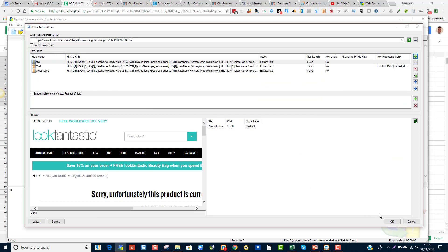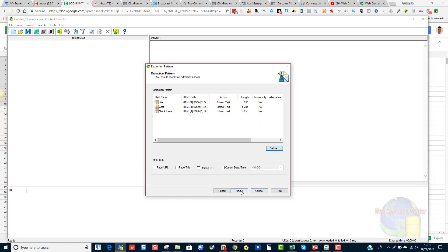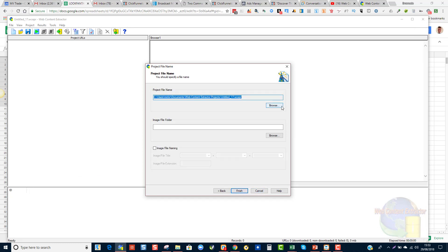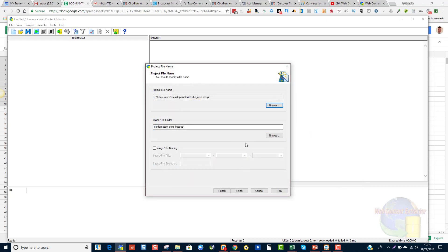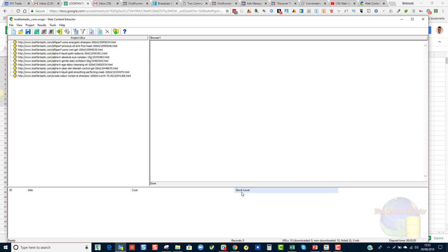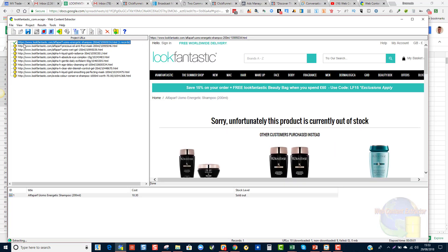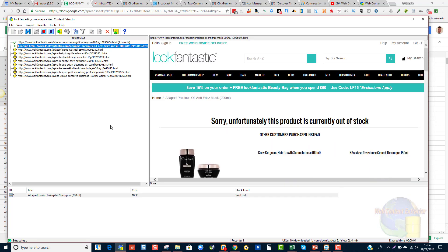All right, so we are ready to go. The three informations that I need are the title, the cost and the stock level. I'm going to click OK and click Next. And I want this to go into lookfantastic.com on my desktop and I'm going to click Finish. So what the WCE is going to be doing now, the Web Content Extractor is going to start, as soon as I click this Play button, it's going to start scraping each one of those URLs, giving me the data that I've asked it to get.